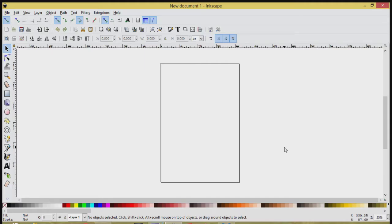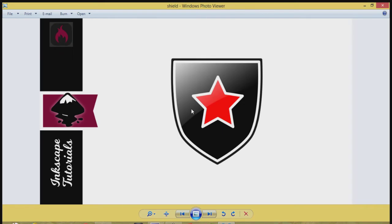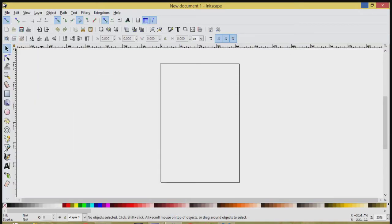This is Lori with artanddesigns.ca. In today's tutorial we're going to be creating this shield icon graphic using Inkscape. So let's open up our Inkscape and we'll get started.